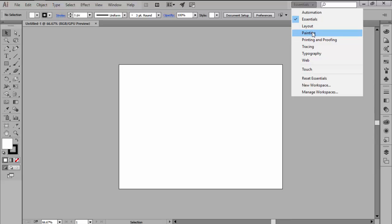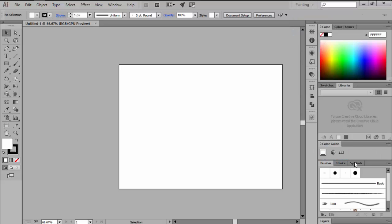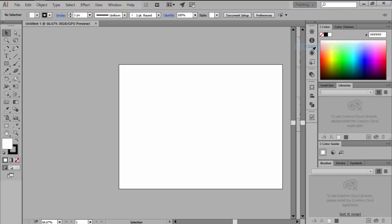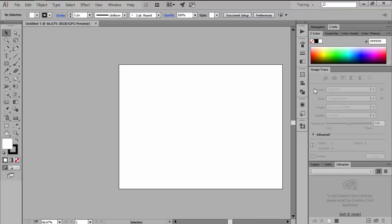As you can see, depending on the type of work that you're doing, each layout has a different set of active tools and windows that help you achieve a more fluid workflow.